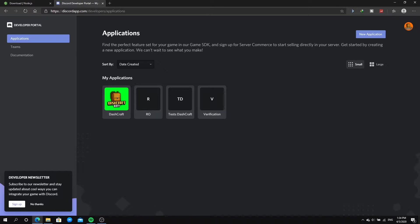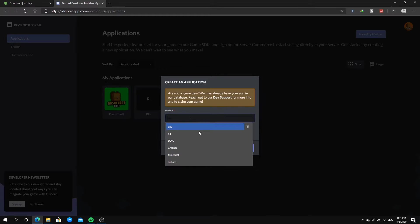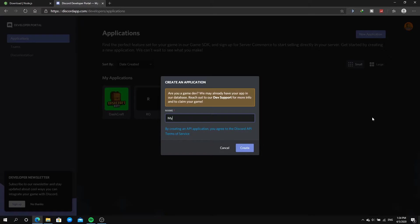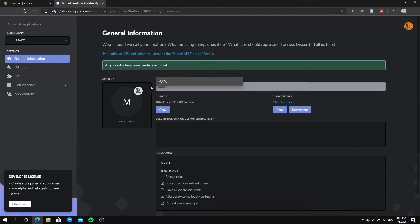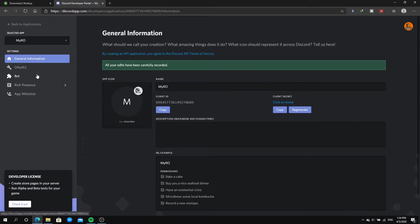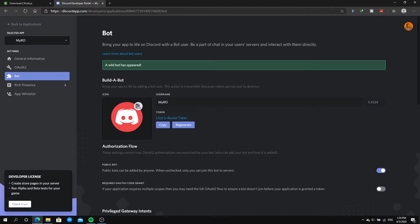The second thing you need to do is check the second link in the description, which is the Discord developer applications page. Log in to Discord and you'll be redirected there. Click on 'New Application' and name it whatever you want — I'll name mine 'My Bot'. Then go to the Bot tab, click 'Add Bot', confirm you want to make it a bot, and there you go — now you have your bot application.